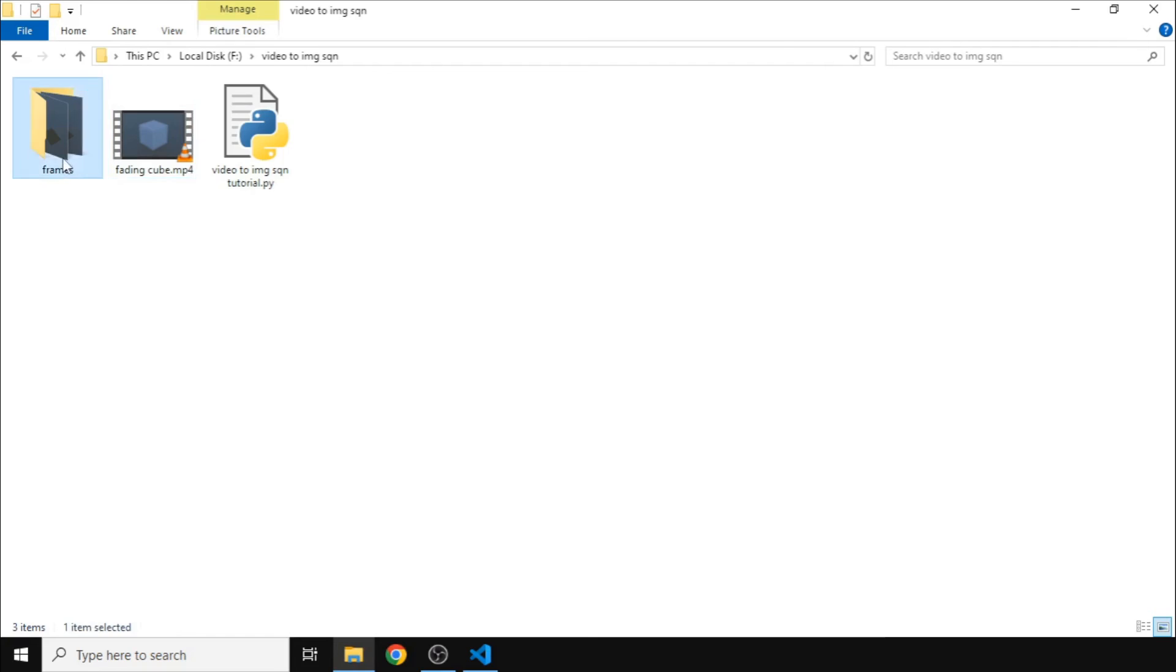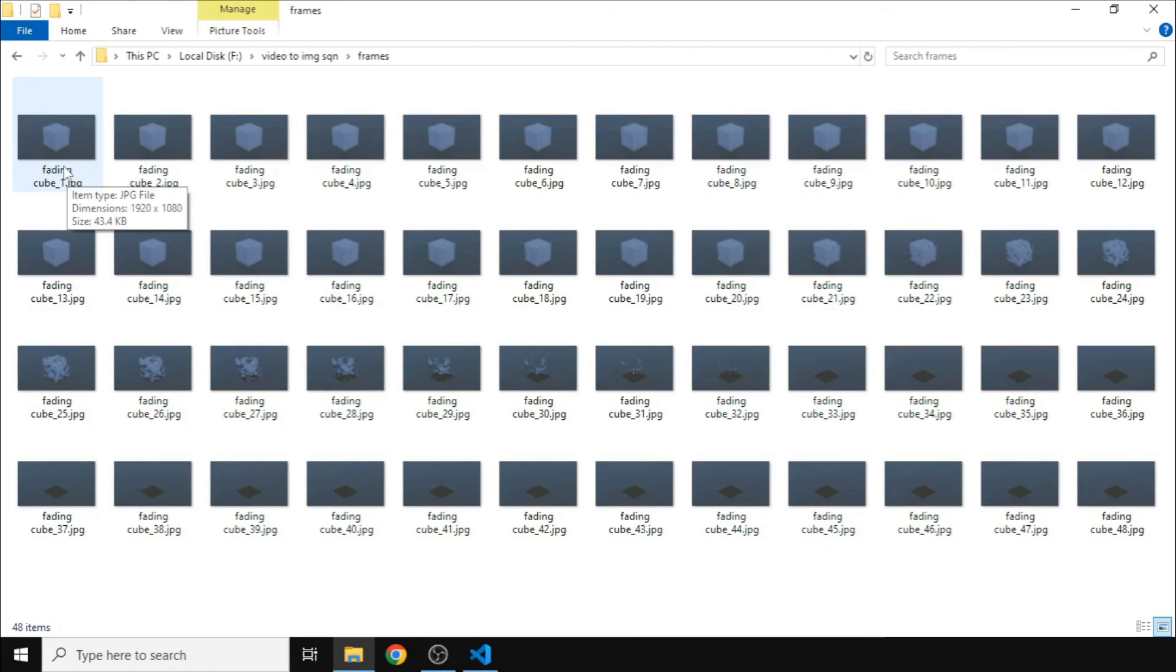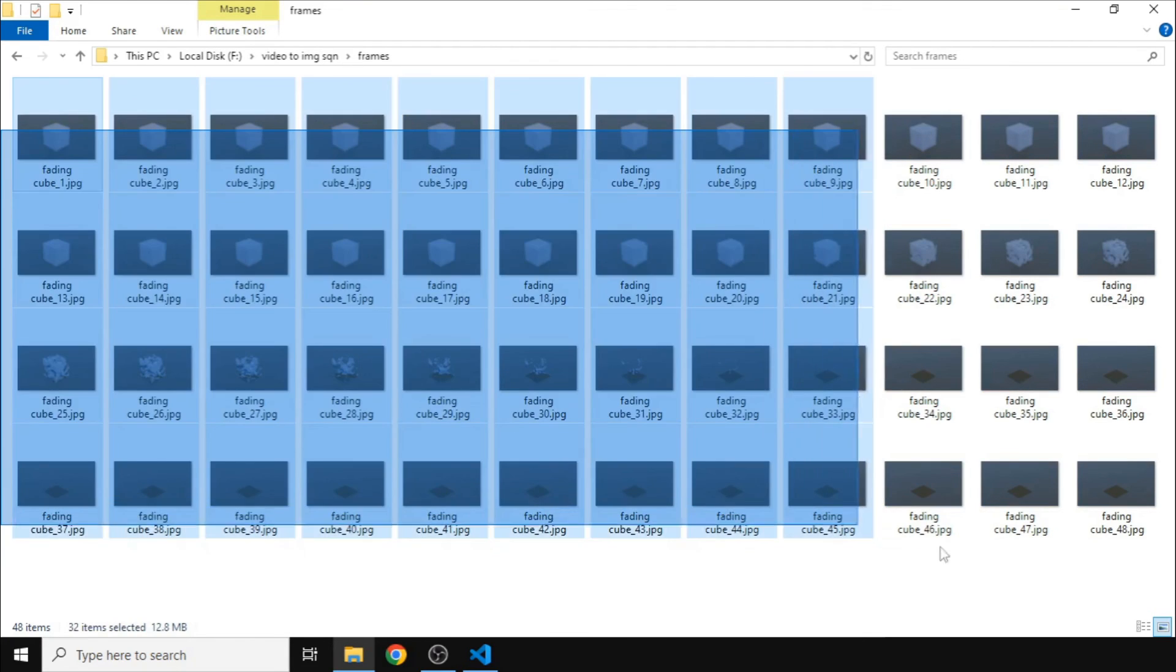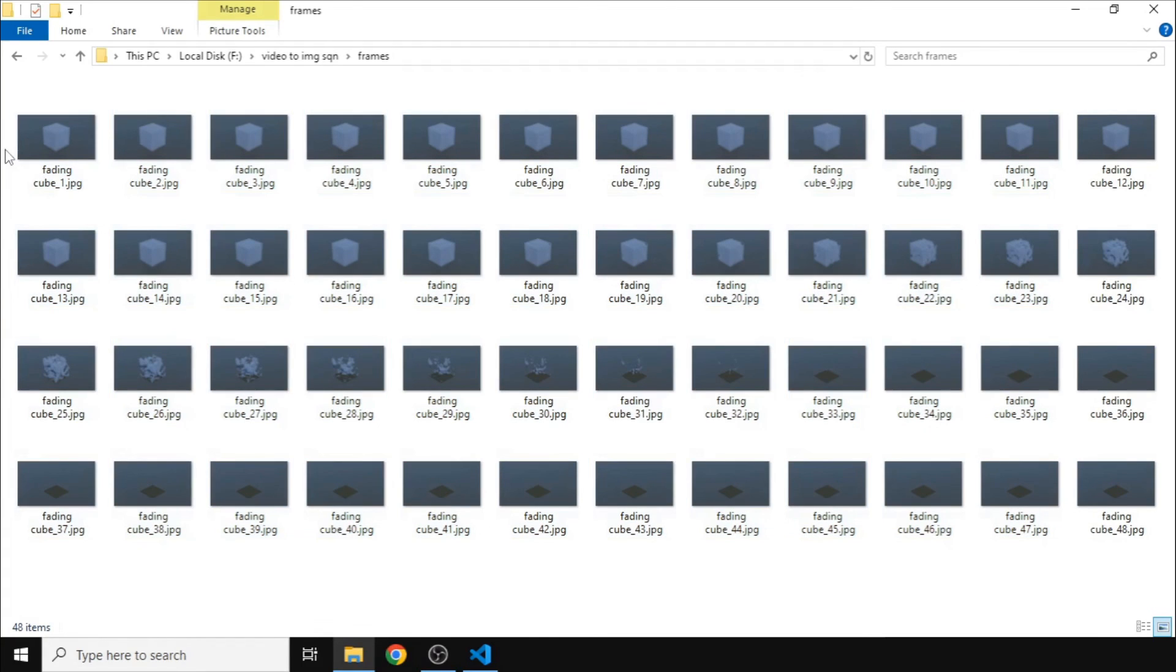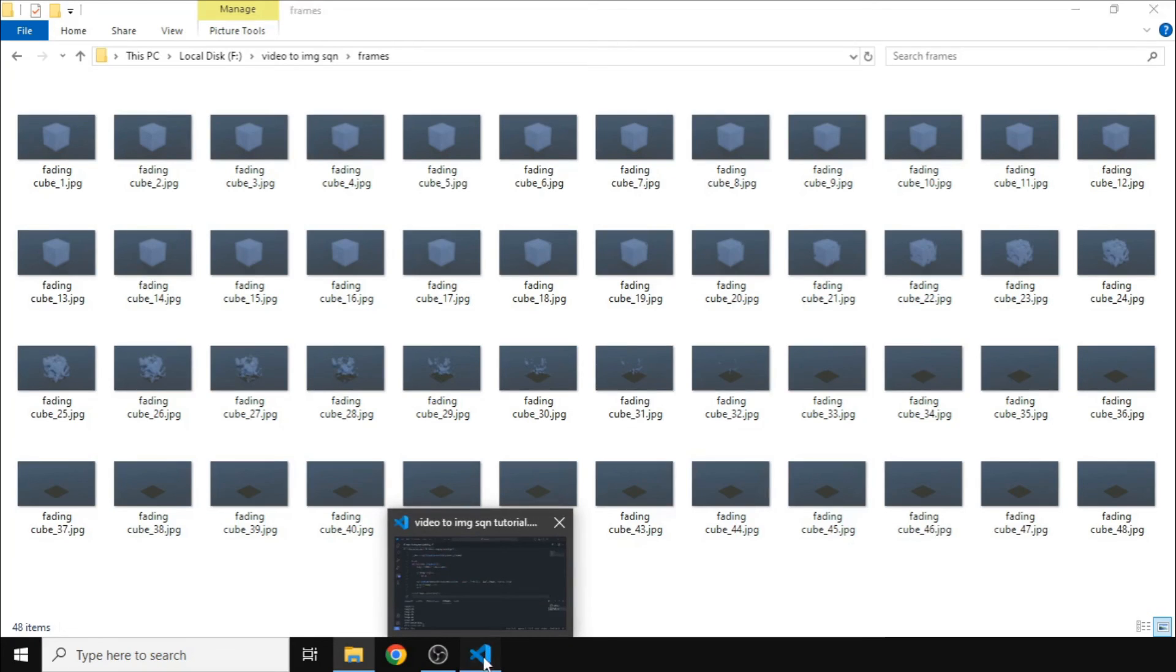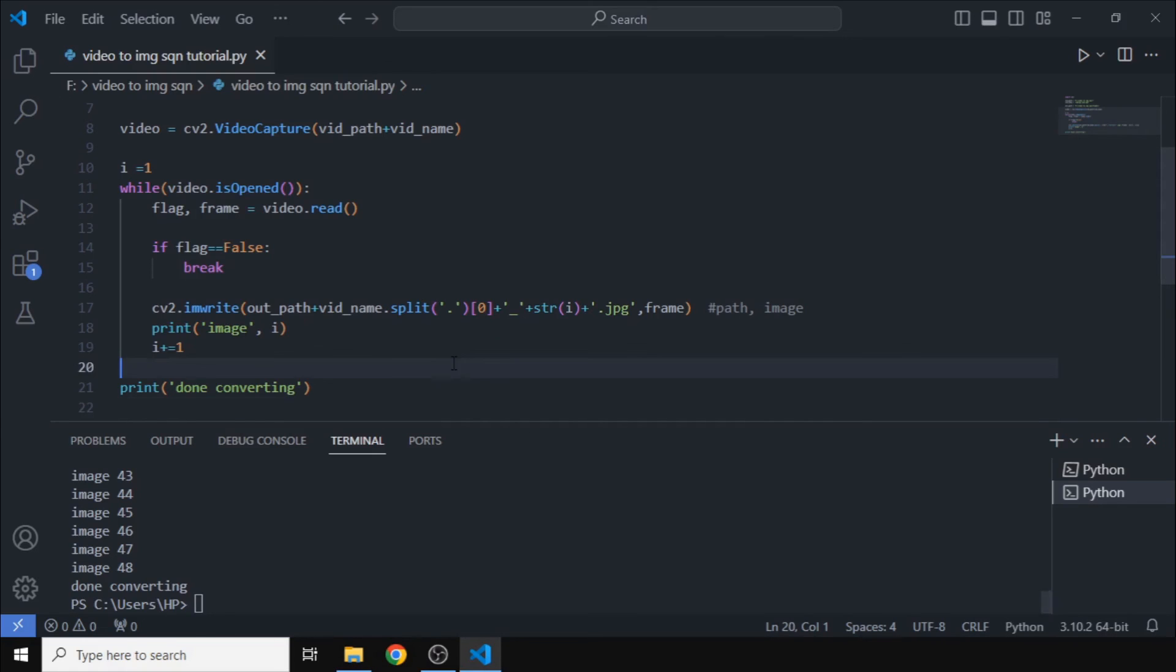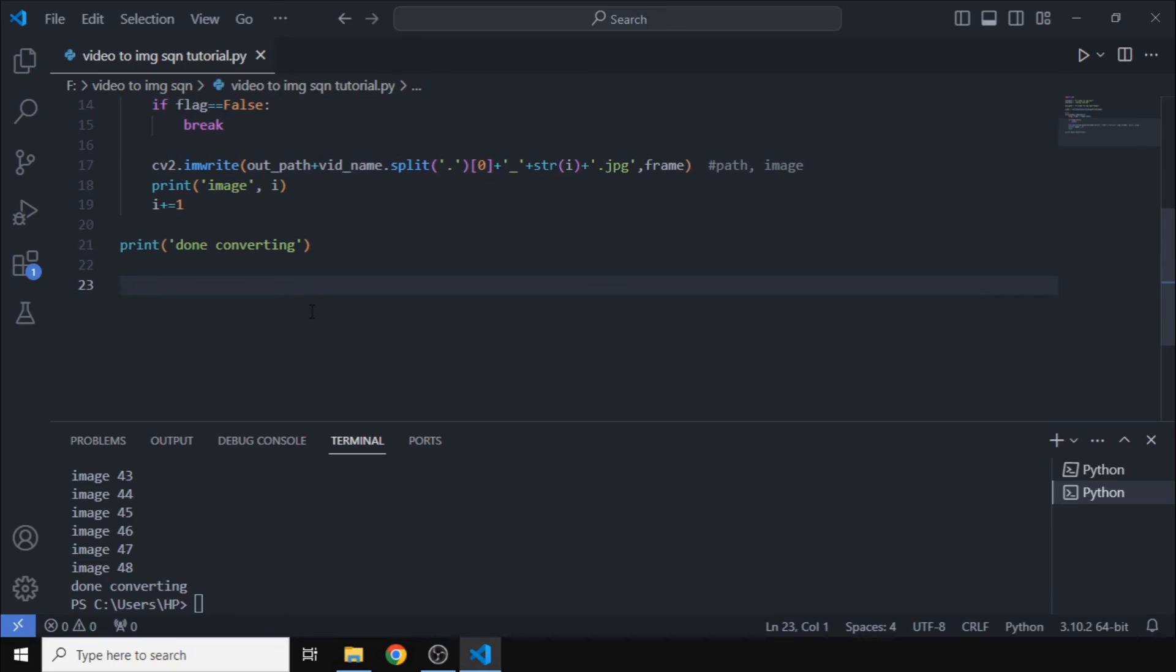As you can see, it is saying that it is done converting. Let's check. As you can see, the folder contains the image sequence and it has been named in a very nice way so you can easily use it in the future. So that's it for today guys. Enjoy the rest of your day. All the best.